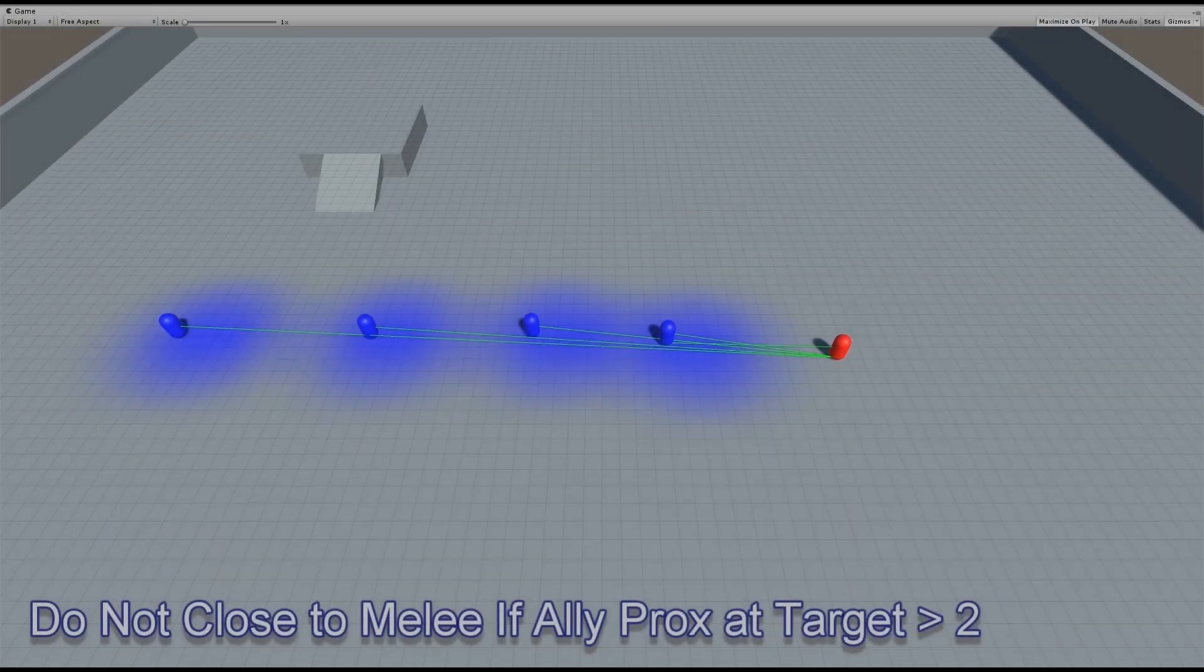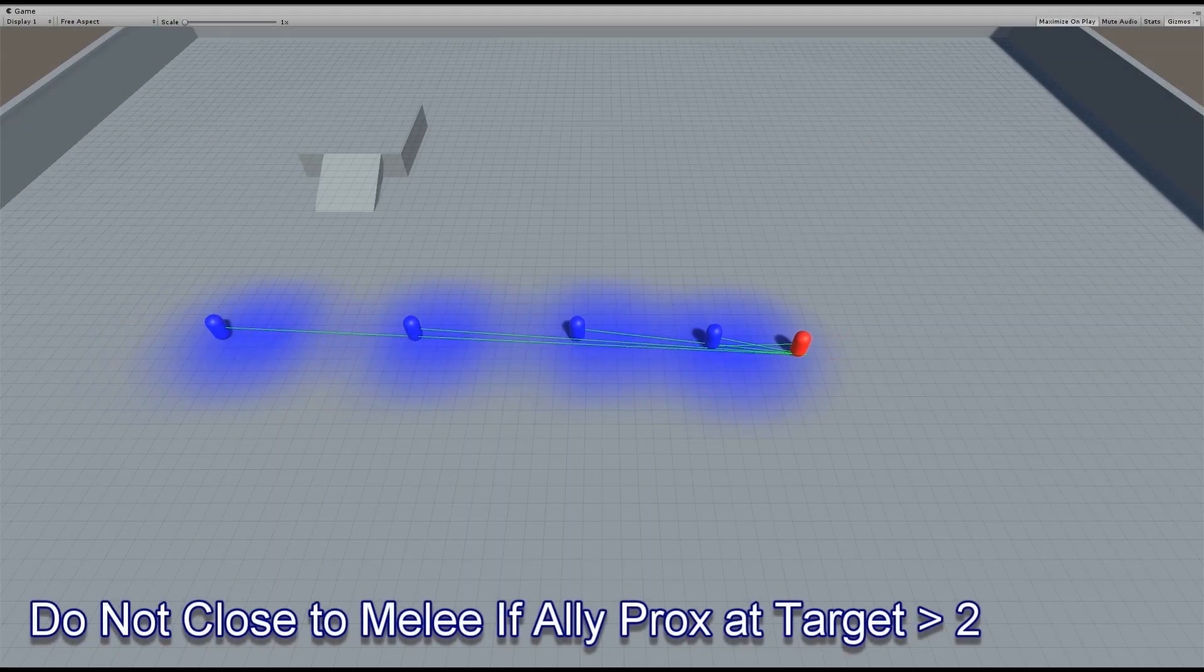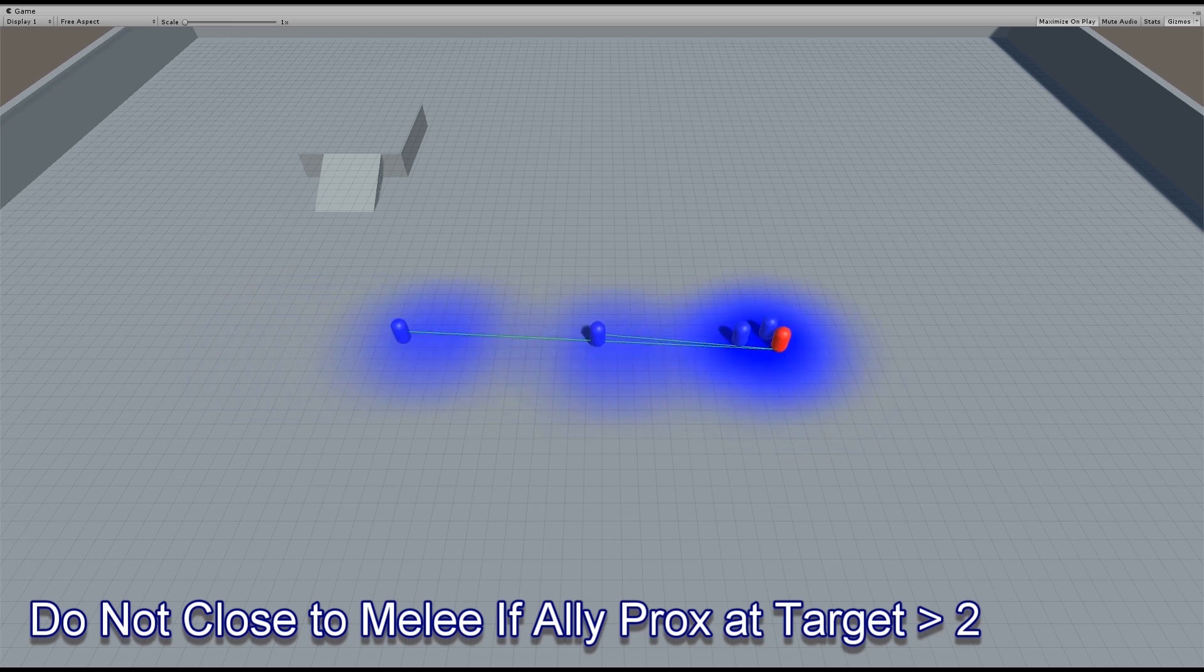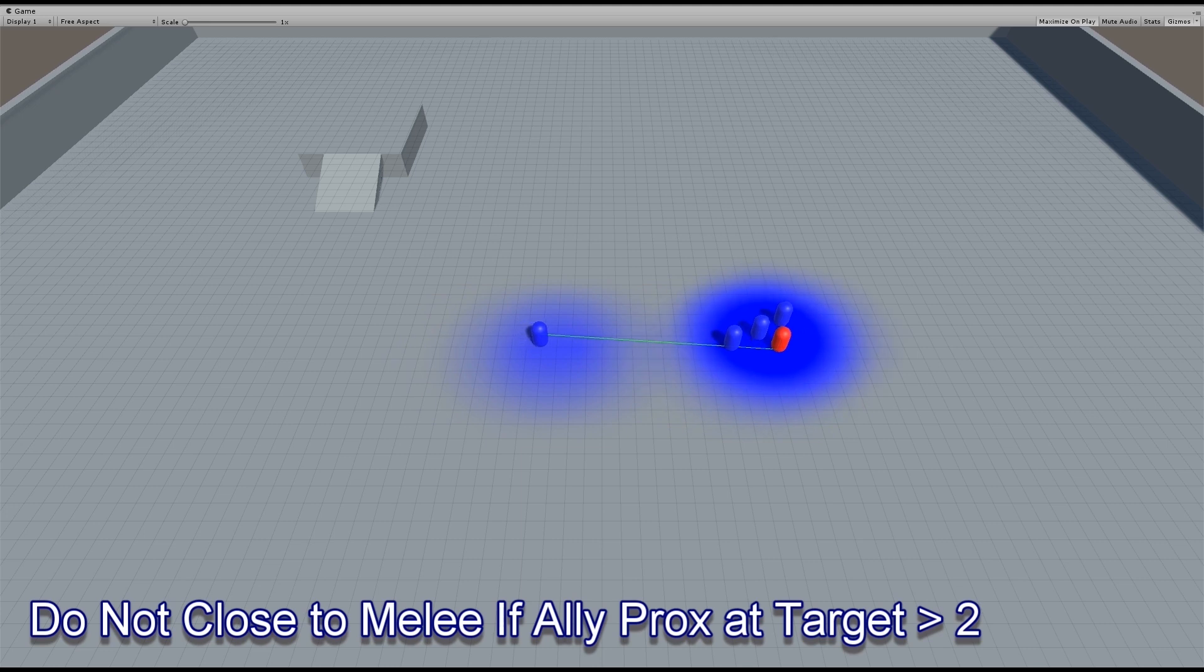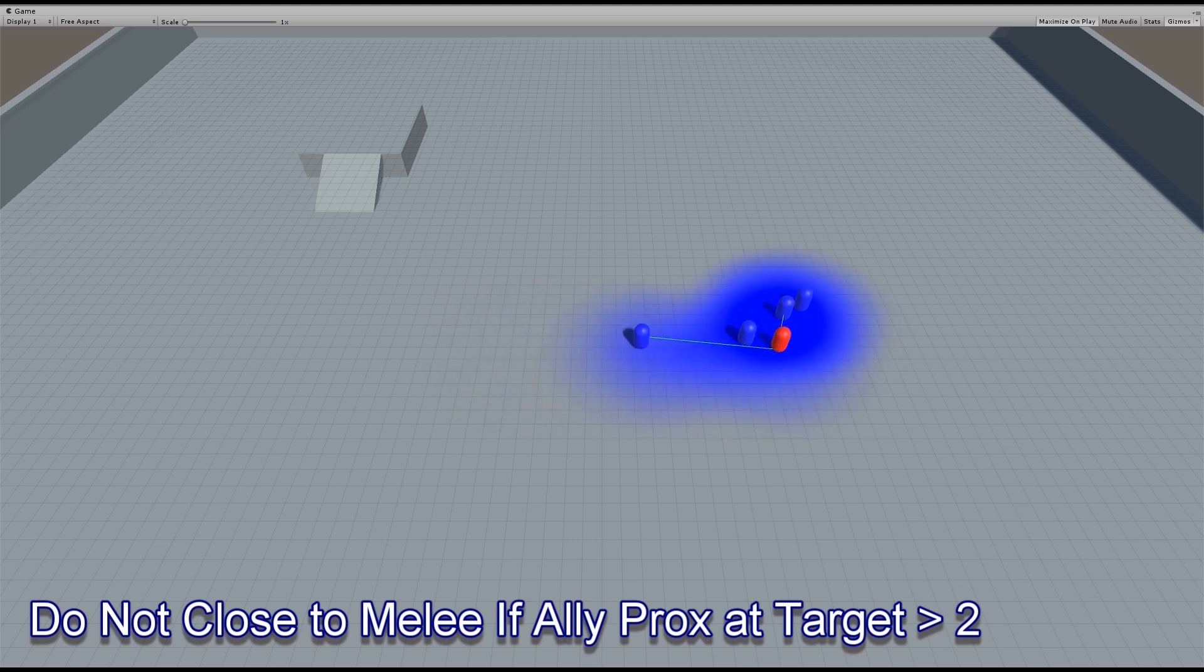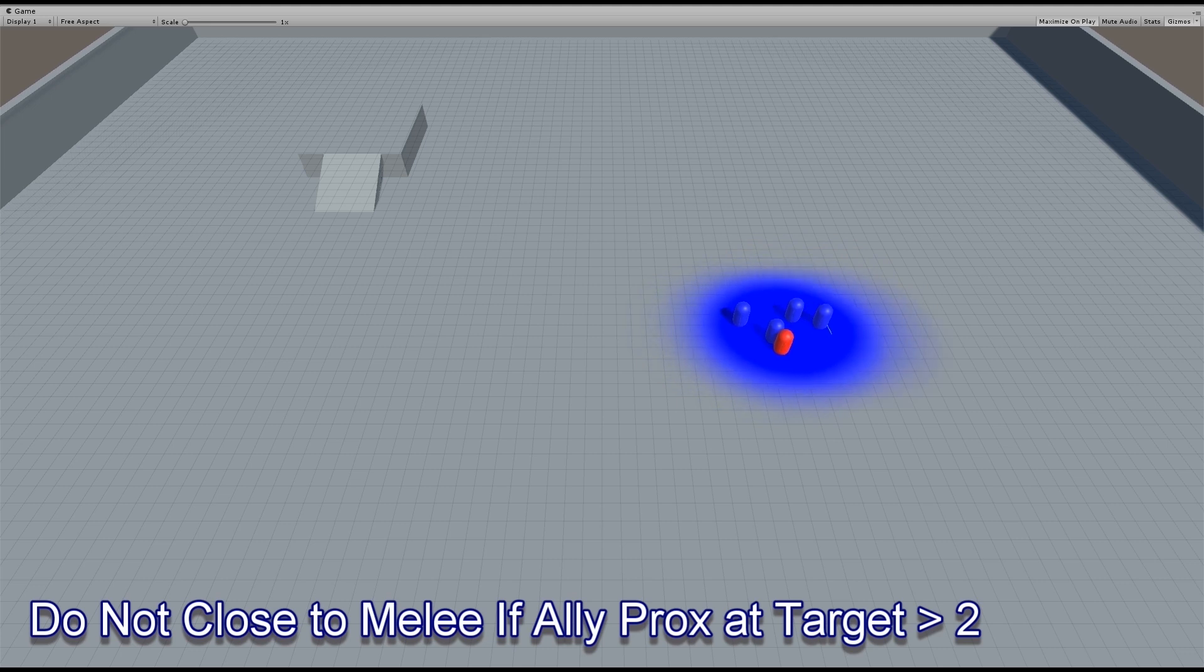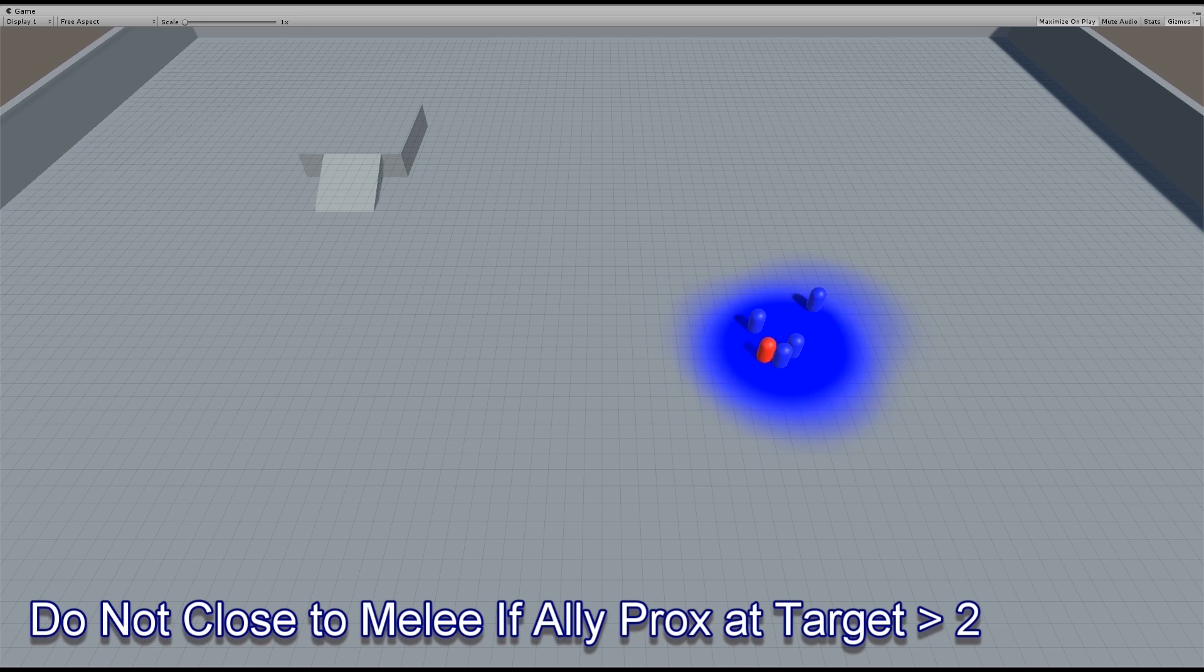One of the main features of the influence map system is the ability to get information about a point, whether that be at your location or the location of some other agent or object. In this case, the agents in blue are closing on the red agent as an enemy. However, they're asking the influence map system what the ally proximity is at that target, and if it goes above 2, they stop closing as part of the behavior.